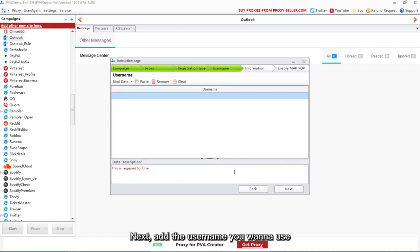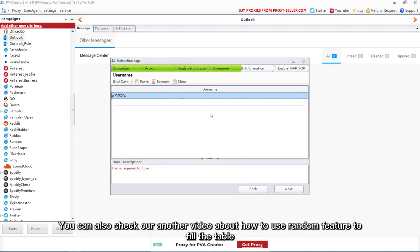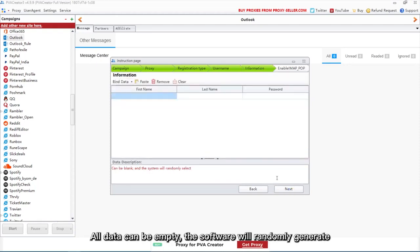Next, add the username you want to use. You can also check our another video about how to use random feature to fill the table. All data can be empty, the software will randomly generate.